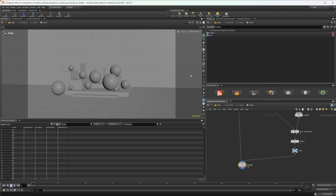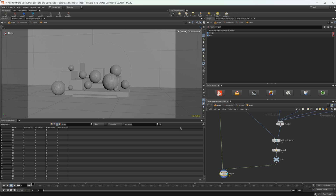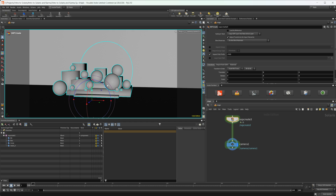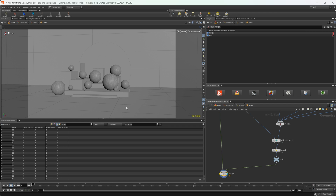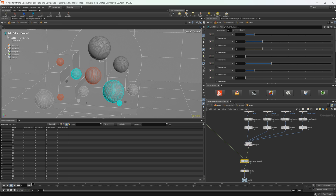We pretty much have our final scene set up now — we just need to build out the shaders and then light it, set up render settings, and everything else. We'll start going through that in the next video. If you haven't used Labs Pick and Place, it's pretty similar to the Layout LOP — it lets you work in a Solaris-type setting just inside SOPs. We'll probably go back through the Layout LOP in the same context, but it wasn't necessary here since we're only placing spheres.